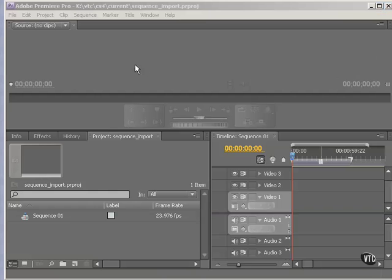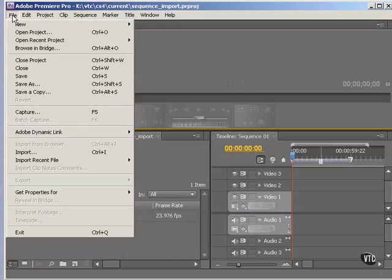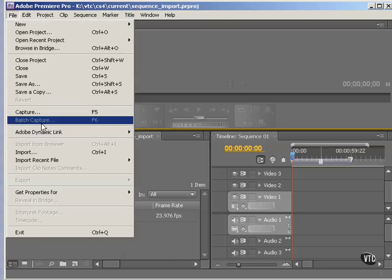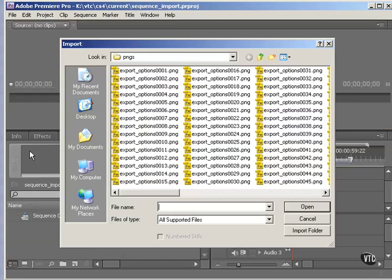So here we are in Premiere Pro. I've already created a project here. Just go to File, Import.